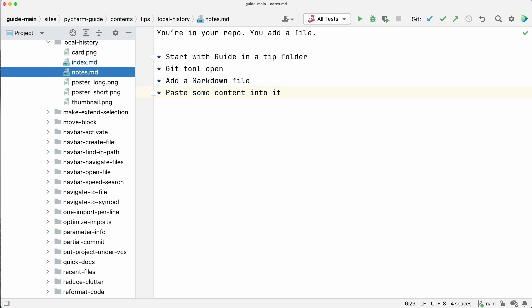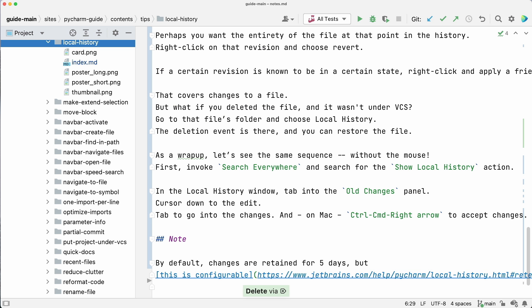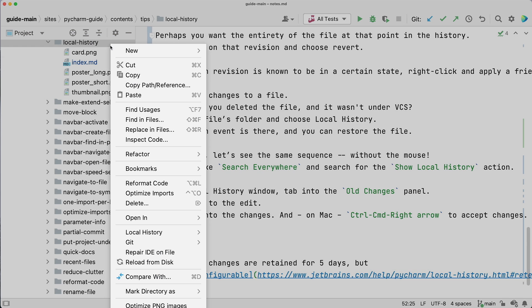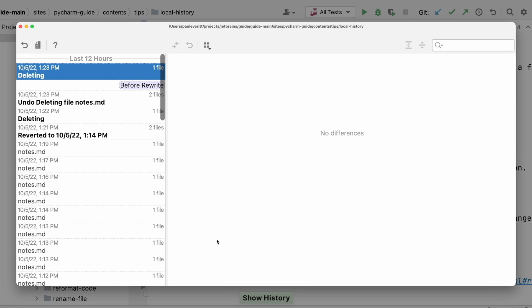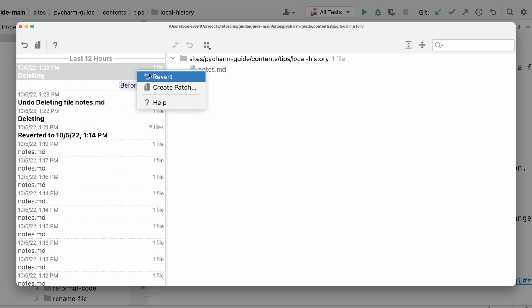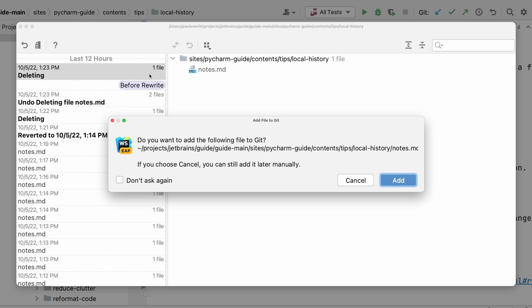That covers changes to a file, but what if you deleted the file and it wasn't under VCS? Go to that file's folder and choose Local History. The deletion event is there, and you can restore the file.